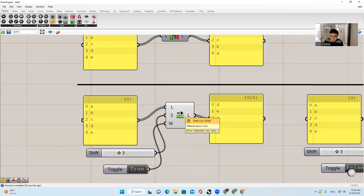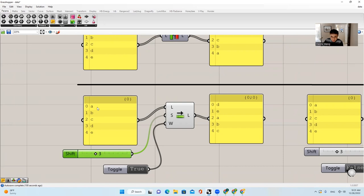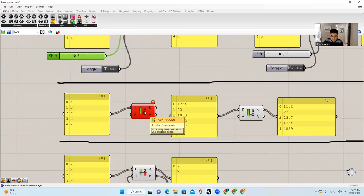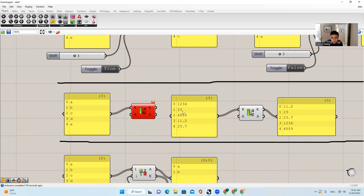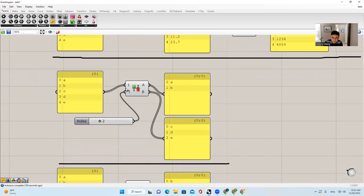The next one is Shift List. The definition is: offset all items in a list. If we have A, B, C, D, E and you set the shift input as 3, it will move the item at original index 3 to the top. So instead of A, B, C, D, E, it will become D, E, A, B, C. And if you choose false, it will just cut off the leftover. The next thing is Sort List — this can only sort numbers, so it's not going to work on strings. But if you put in a list of numbers, it will find the smallest number and sort them all the way to the biggest. It's very useful when processing different kinds of data.